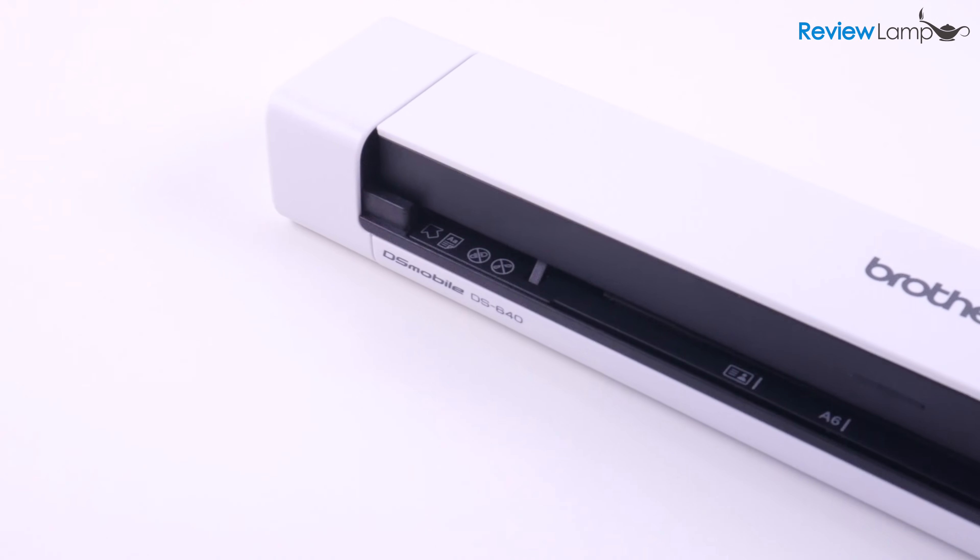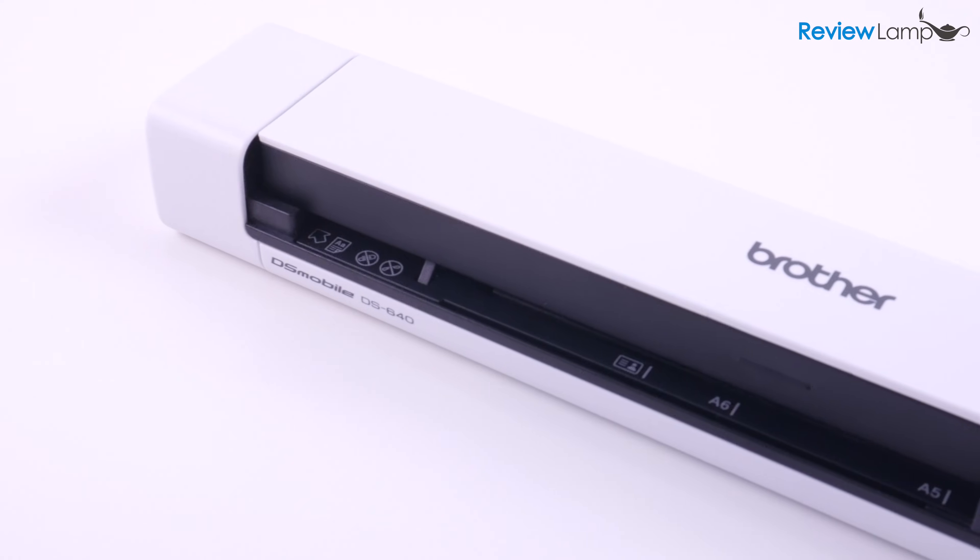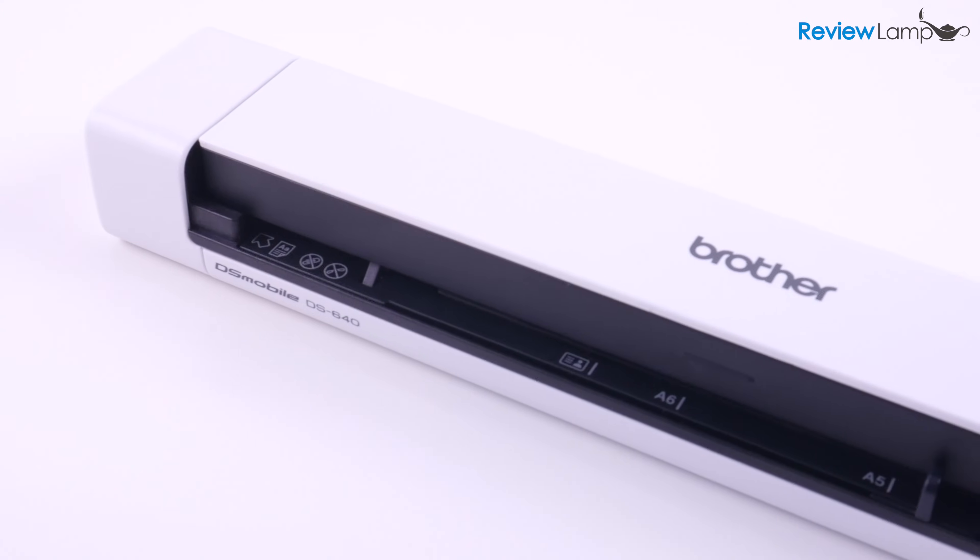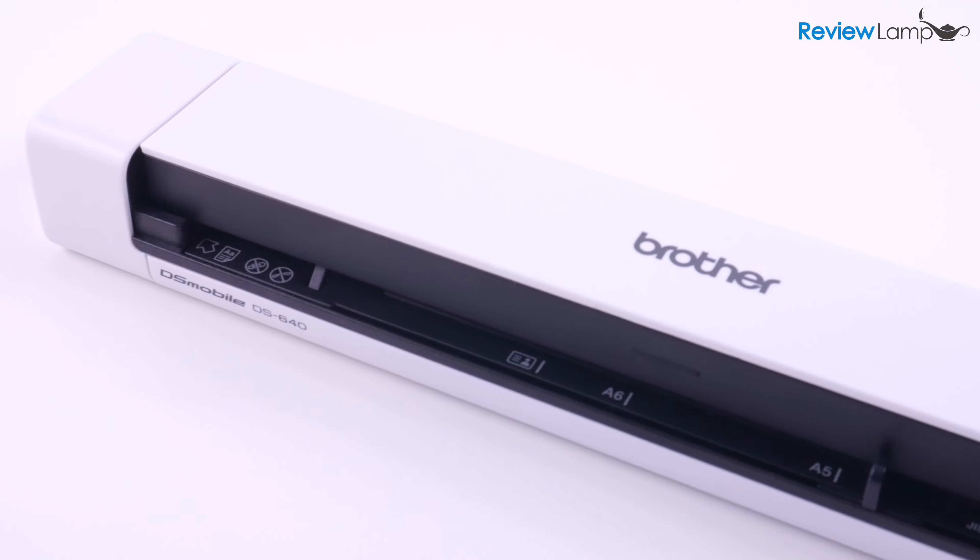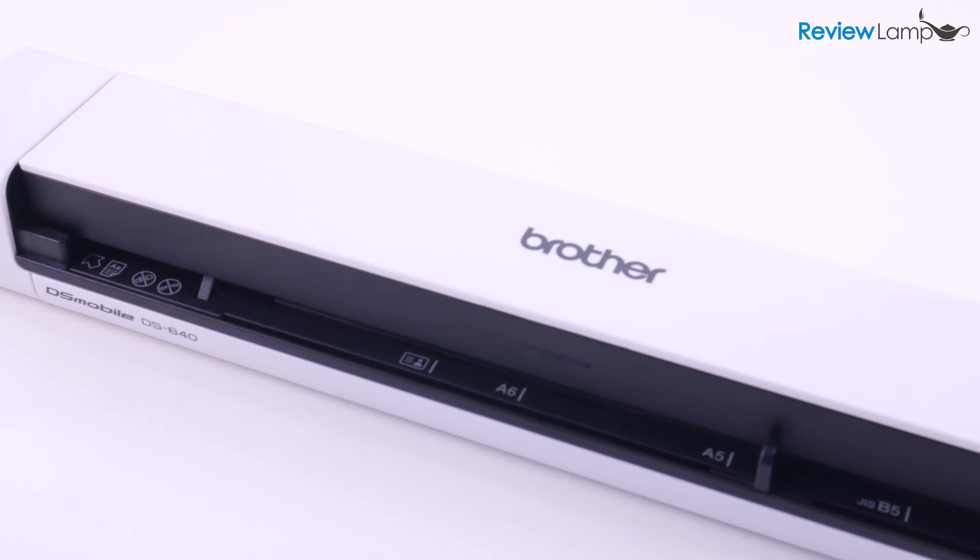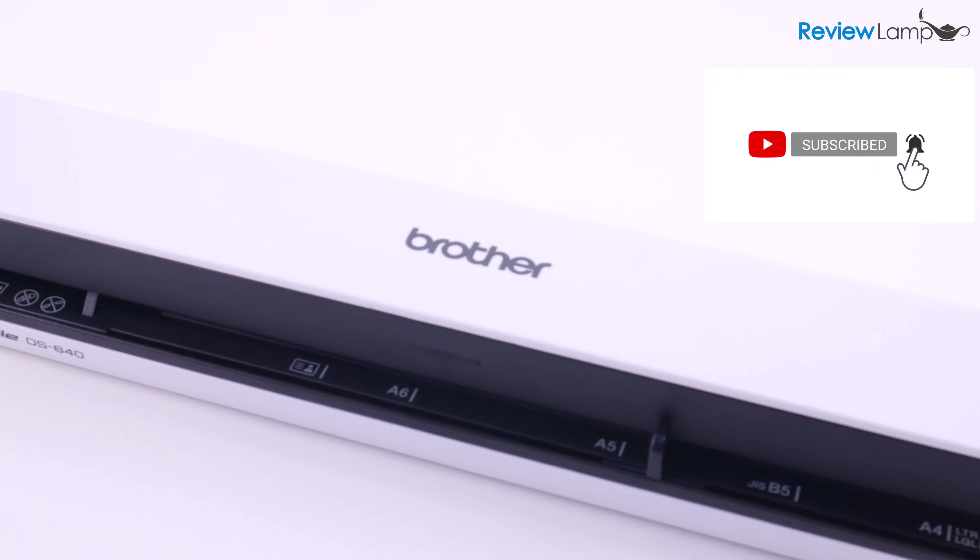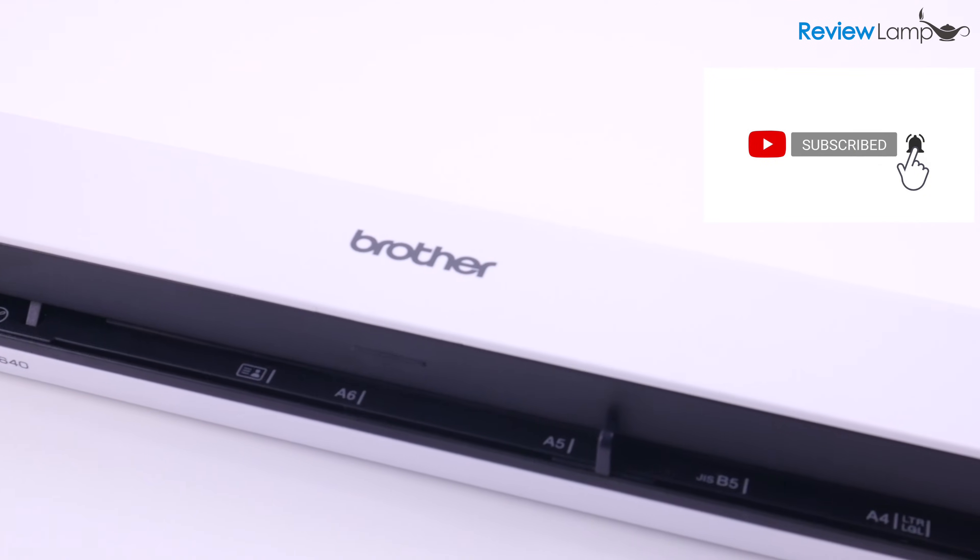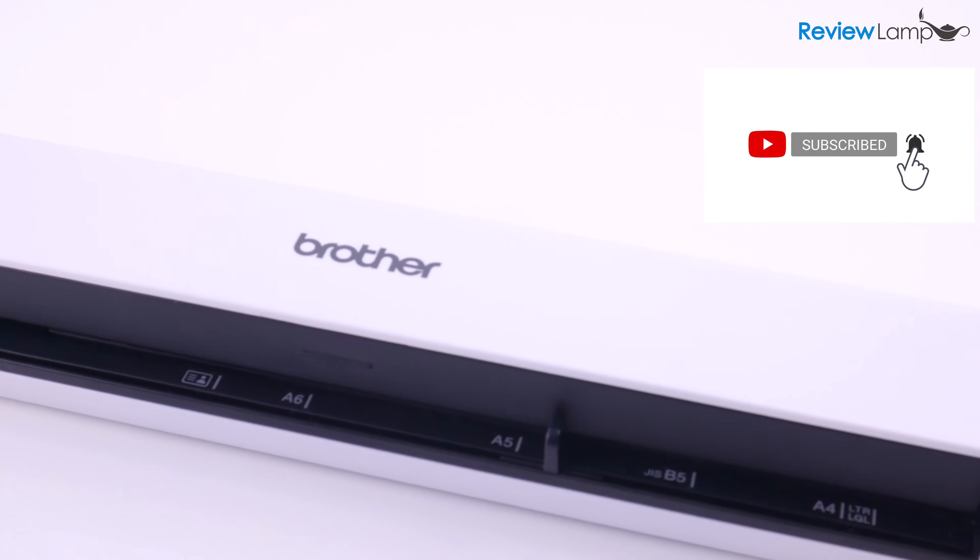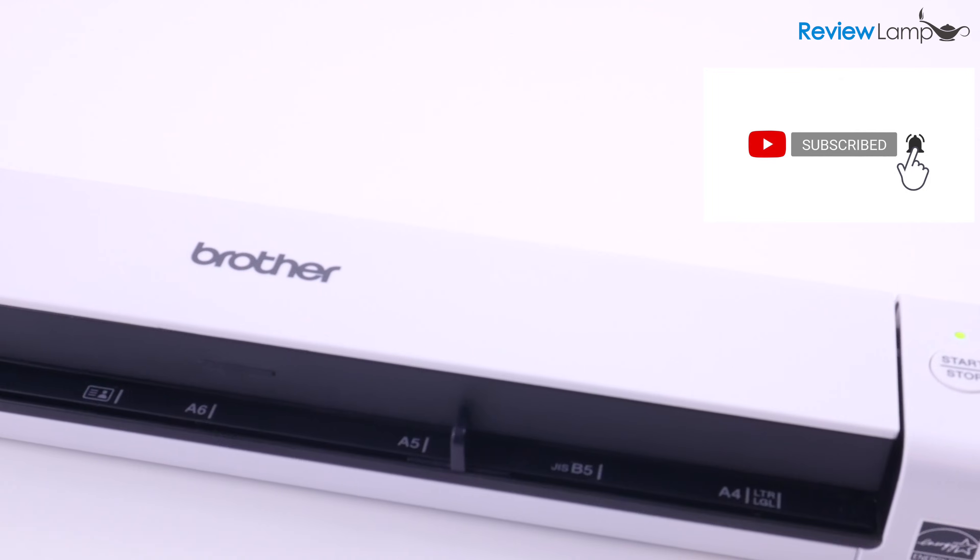If you haven't already subscribed, please subscribe so you're the first to know when that video is uploaded. And if you're already subscribed to my channel, please make sure to click on that bell icon so you're notified as soon as that video is uploaded.